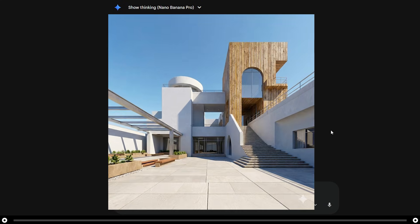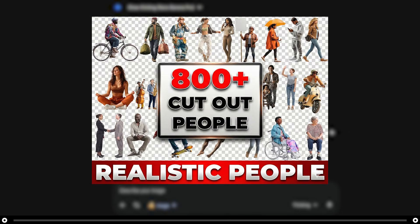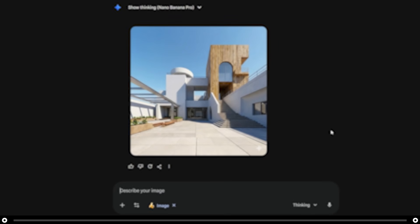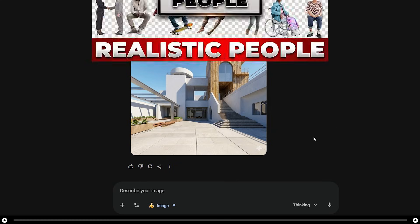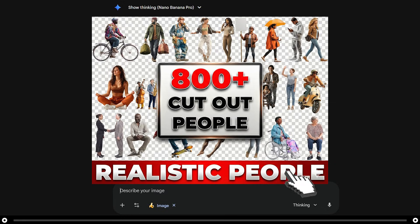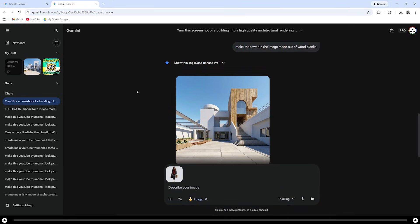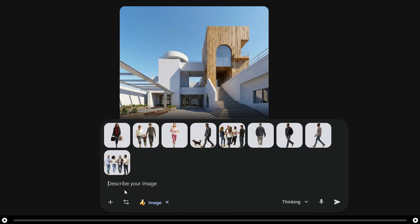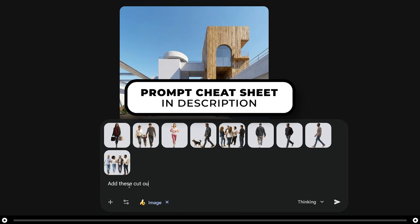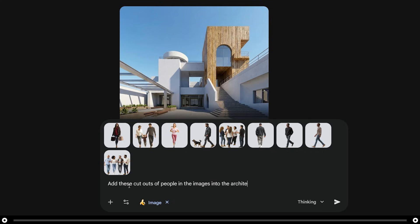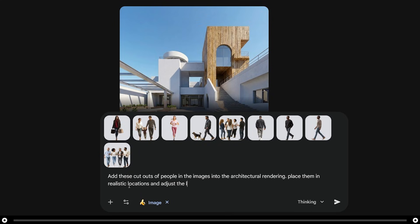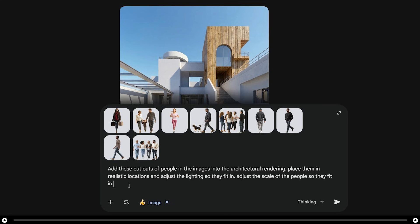You can add entourage into the image very easily. I created a pack of over 800 cutout scale figures — they're realistic and in PNG format. I'm going to head over into the pack of over 800 scale figures and choose which ones I want to see in the image. When you find the image you like, simply click it and drag it into the prompt. I'm going to do this with about 10 more people. After you've clicked and dragged the people into the prompt bar, simply type: add these cutouts of people in the images into the architectural rendering. Place them in realistic locations and adjust the lighting so they fit in. Adjust the scale of the people so they fit in. After you're done, press Enter.